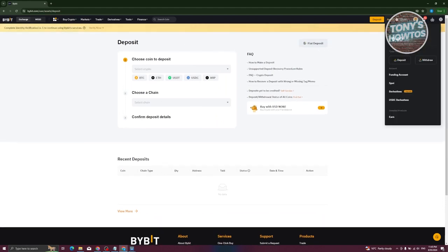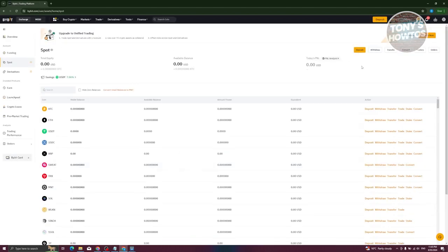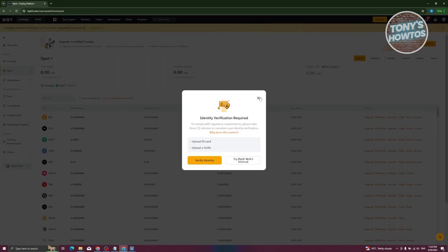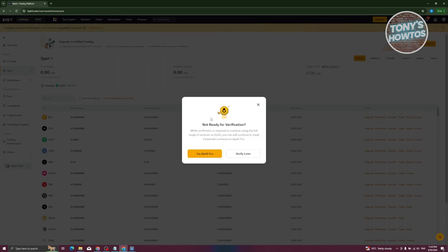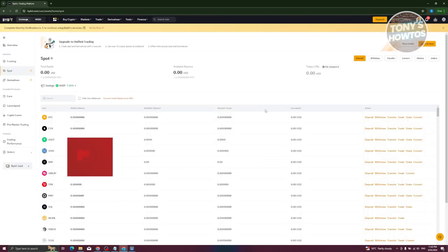If you want to go to your spot wallet, you'll also see another deposit button there. However, this is just for depositing cryptocurrency into your account. That's about it.